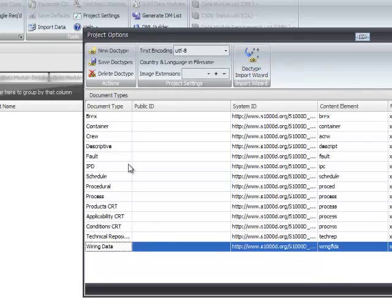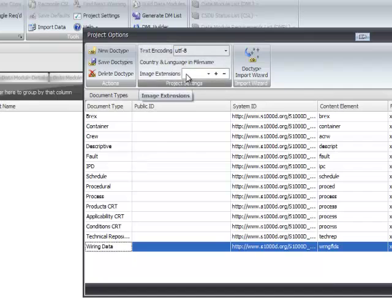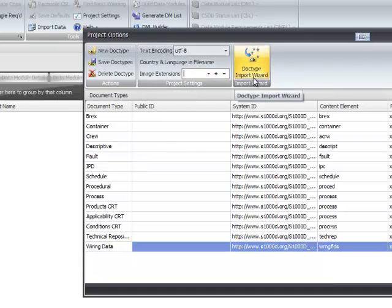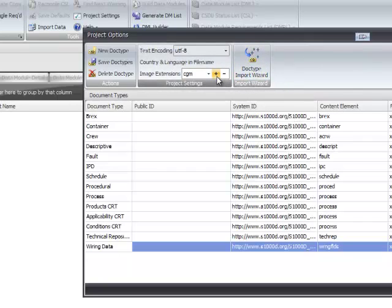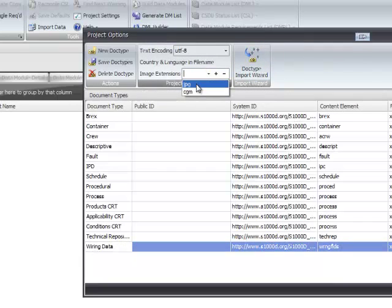Our list of doctypes now appears and we also need to set up the image types, the extensions. So in the image extension section we can put in the extension that we're going to use and go add. And we can look at the list to see what image extensions are available.